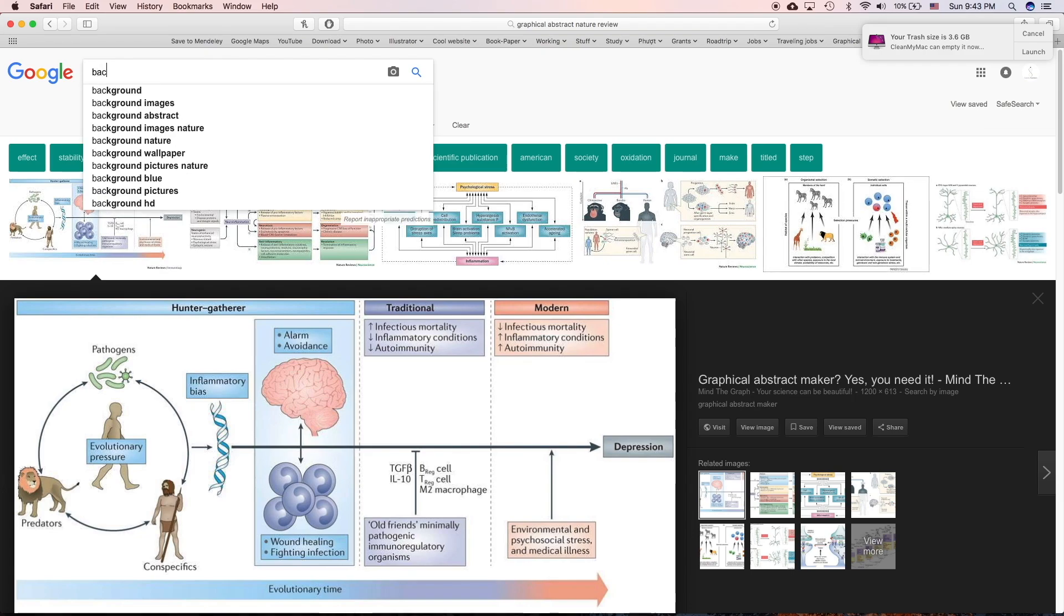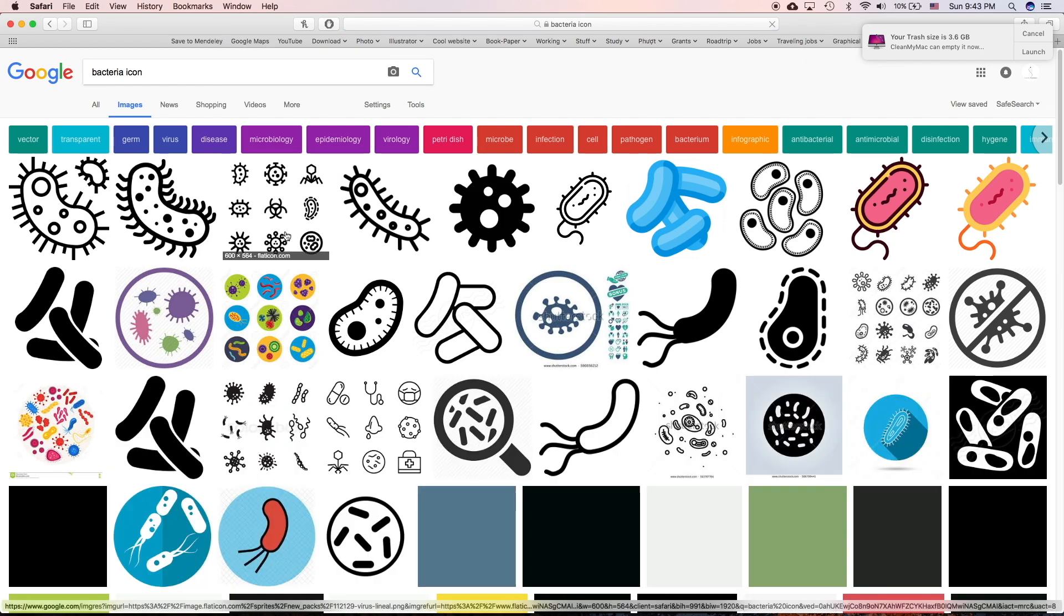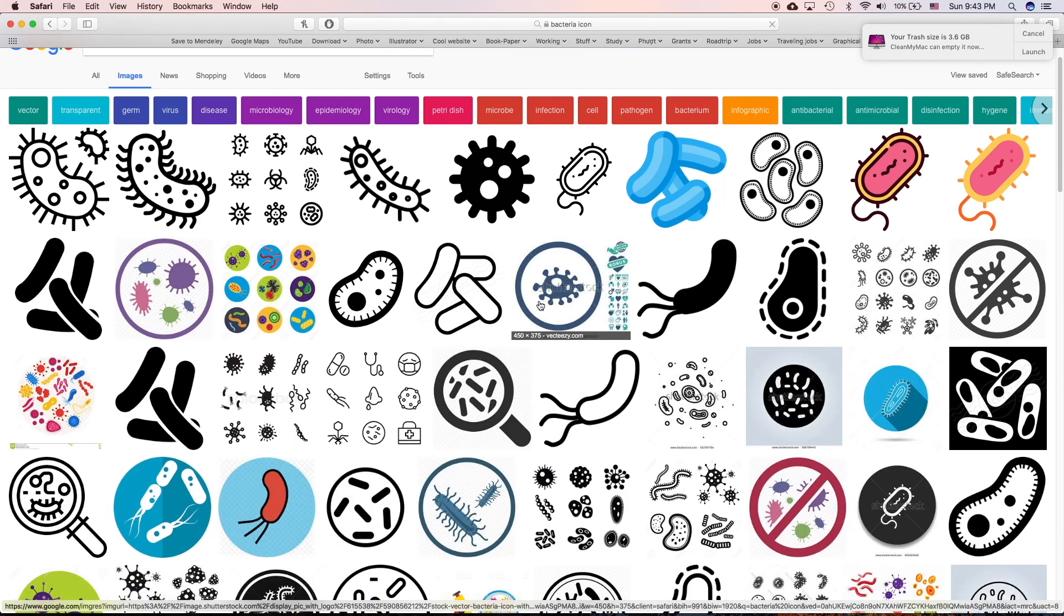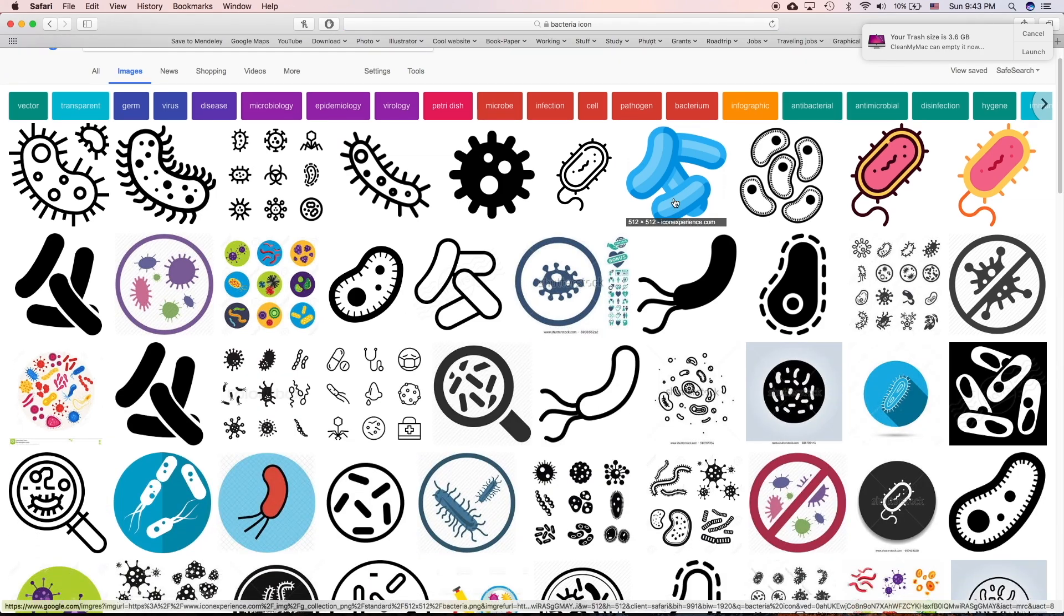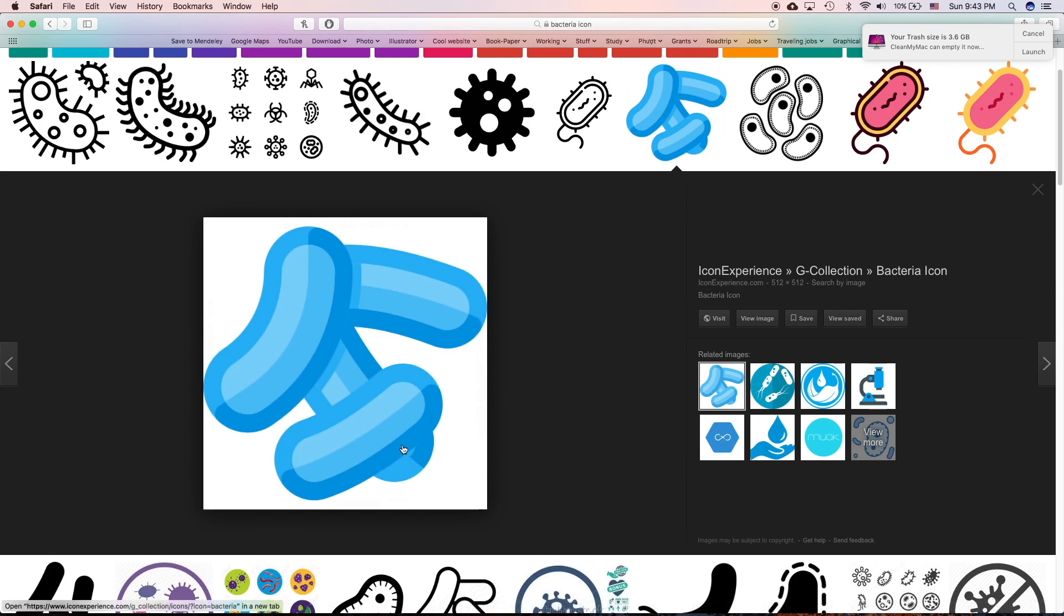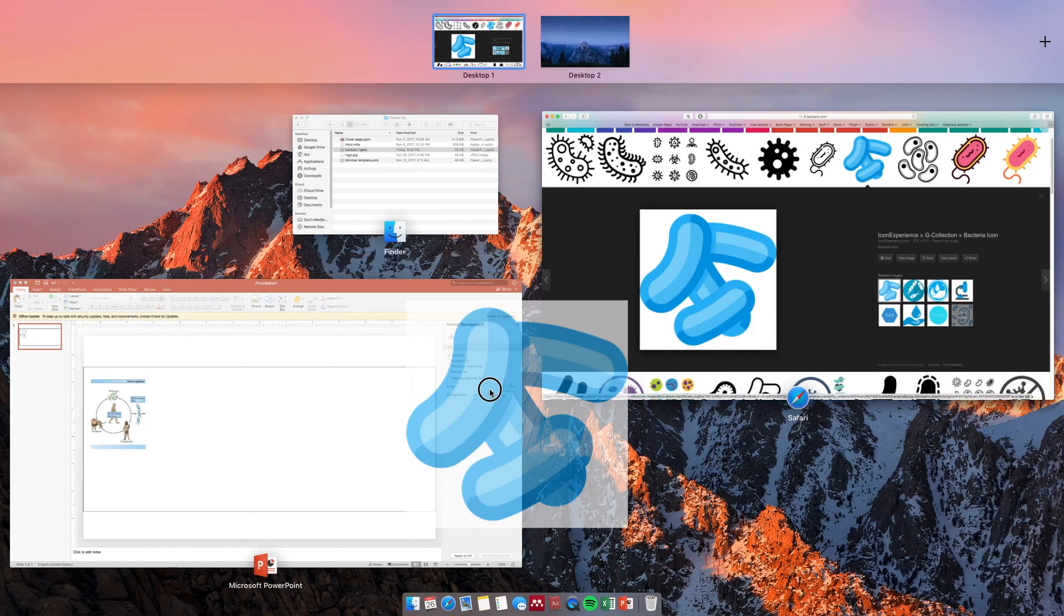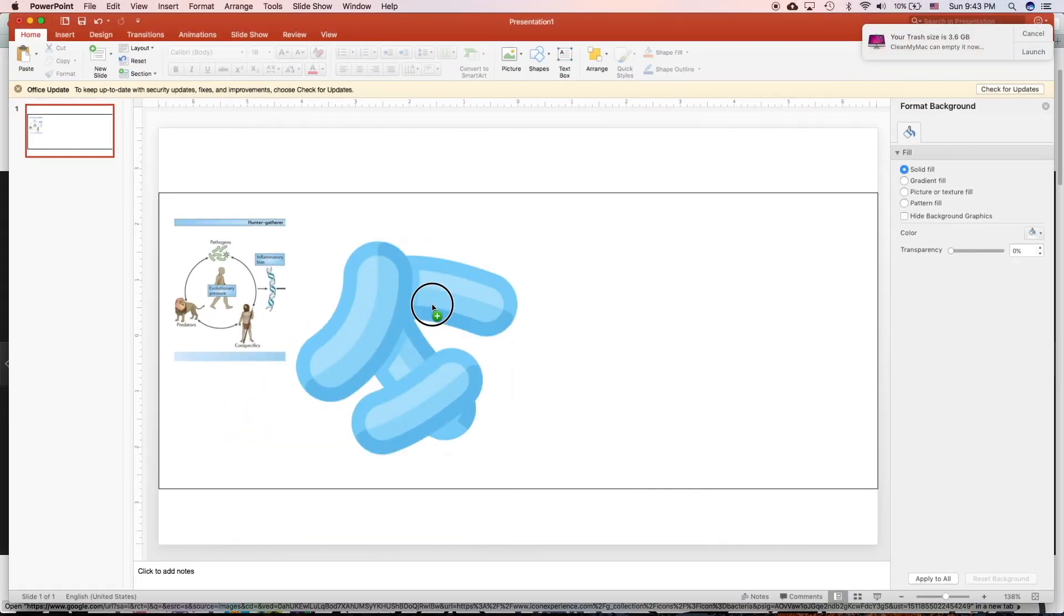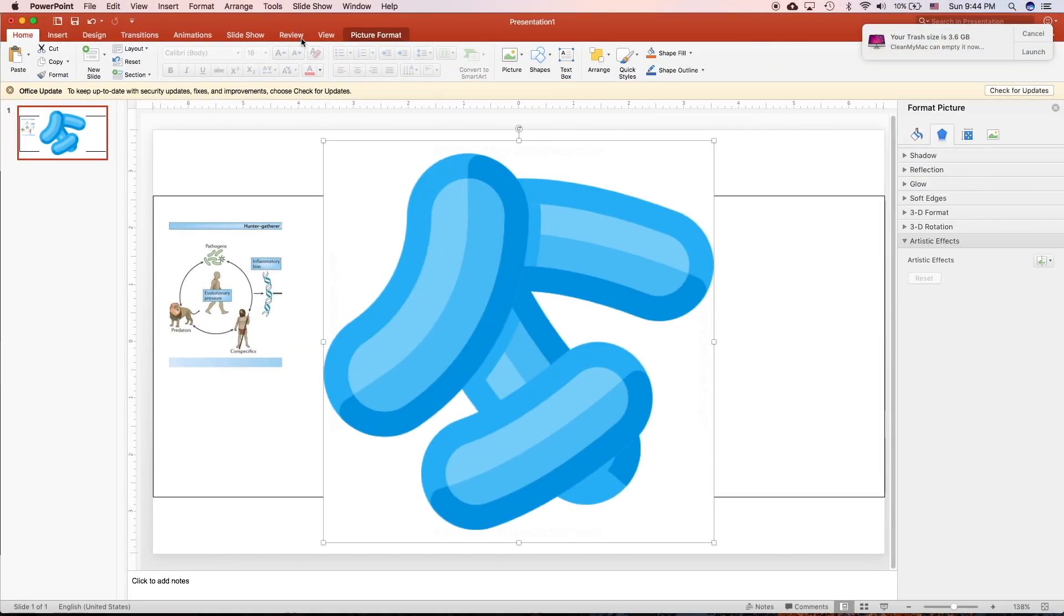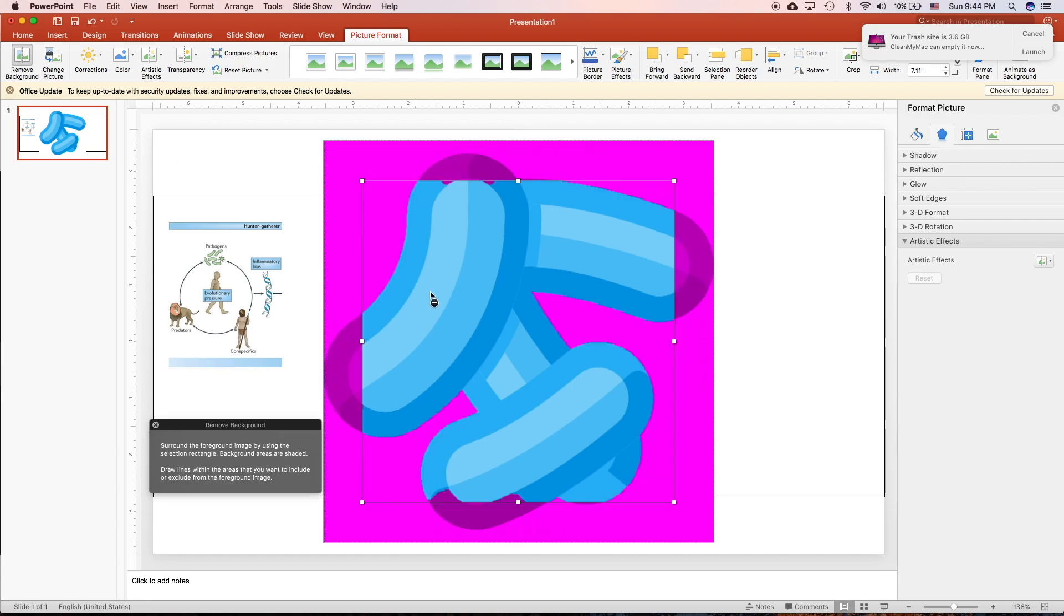First, we're going to search bacteria icon and choose the icon that we like. You guys can check out the previous lecture that I showed you, the tips and tricks to create a graphical abstract or the figure. I'm going to go relatively quick.